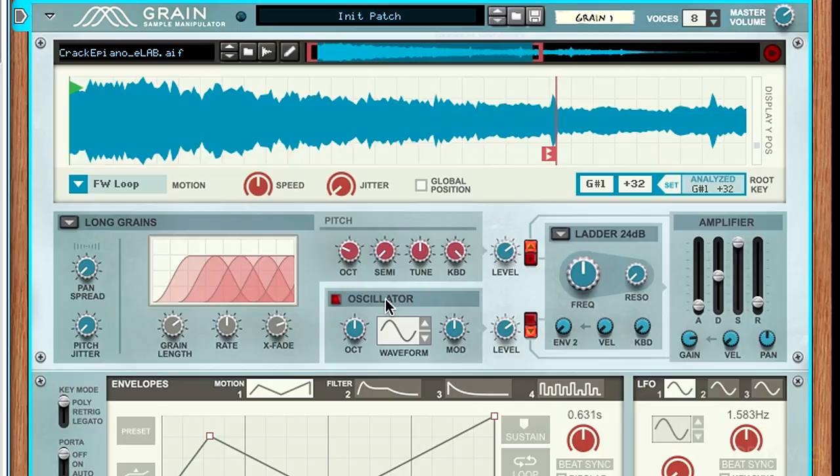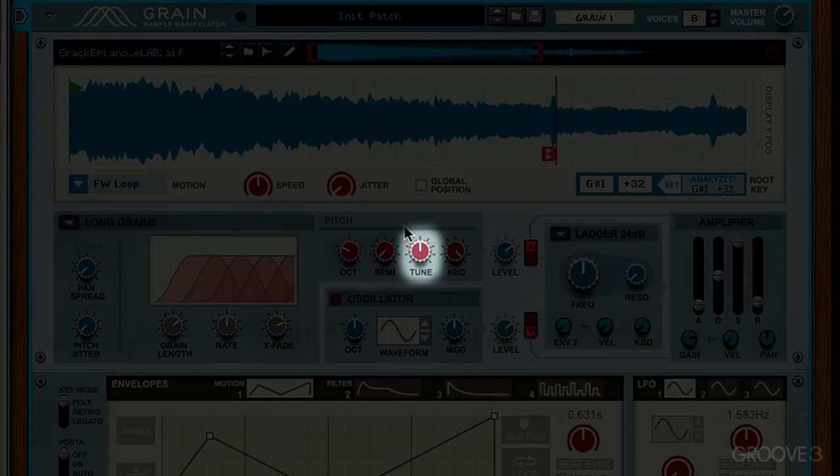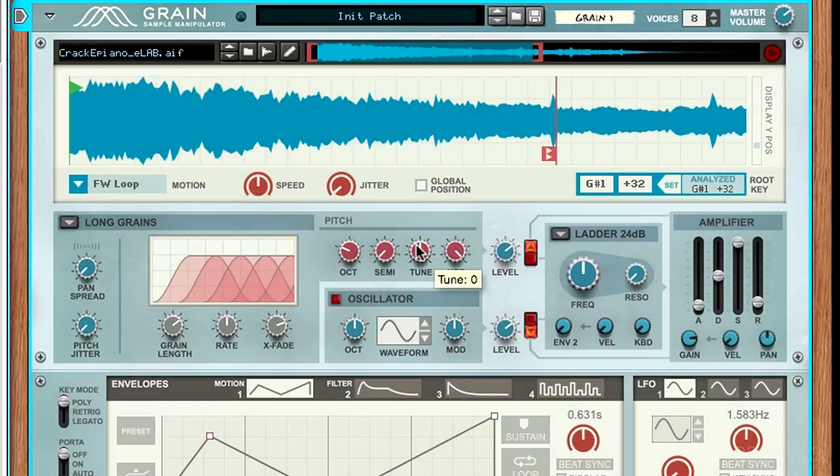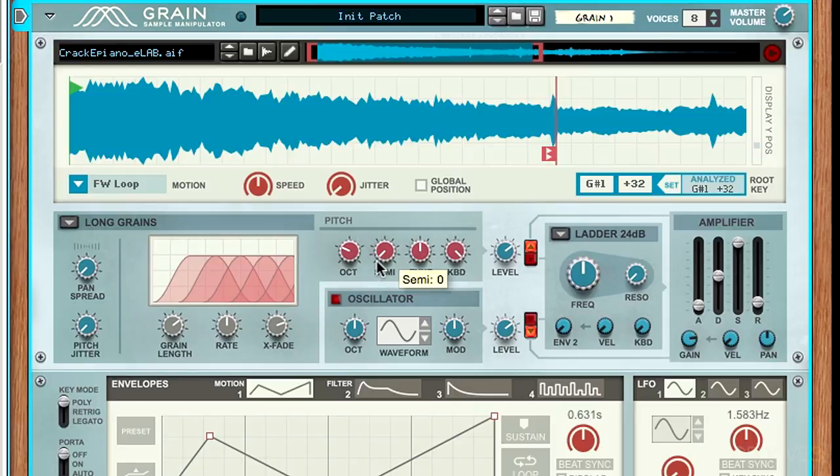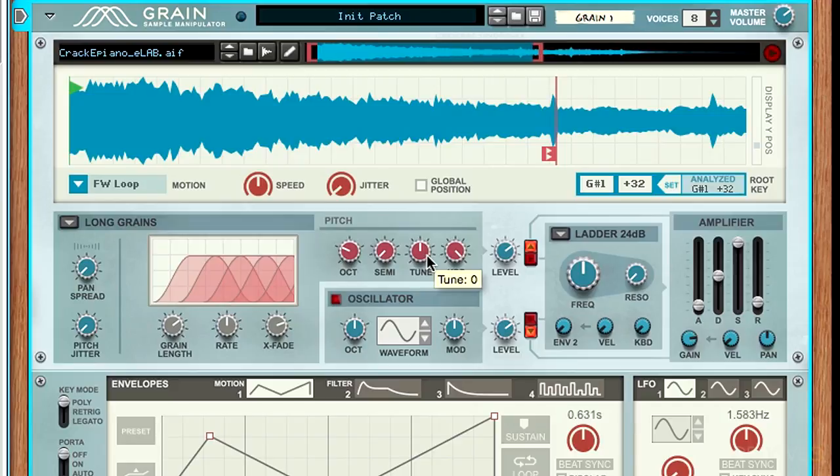The next section is the tune knob. This shifts it in between notes, so it's not going to shift by a full semitone. It just shifts by a little bit. This is great for creating phasing sounds or any sort of light pitch shifting effects.